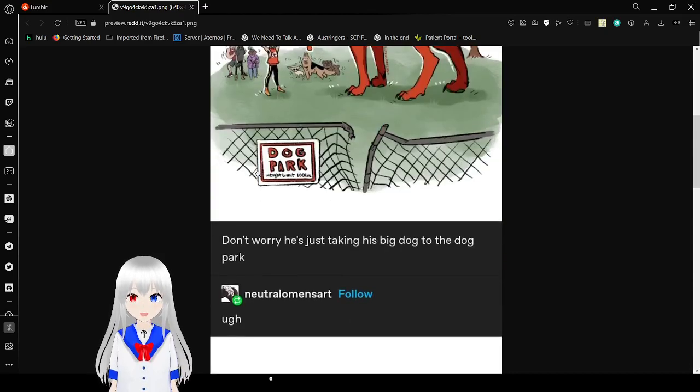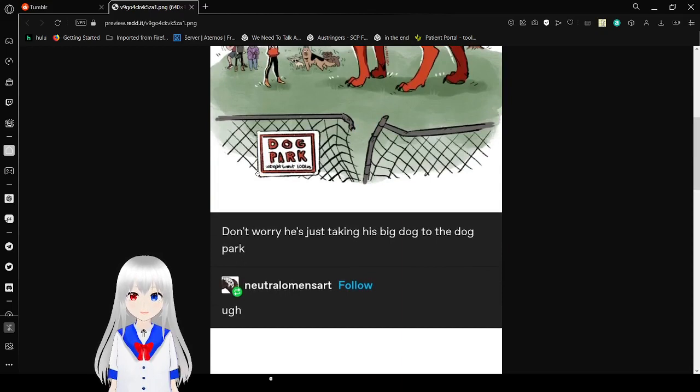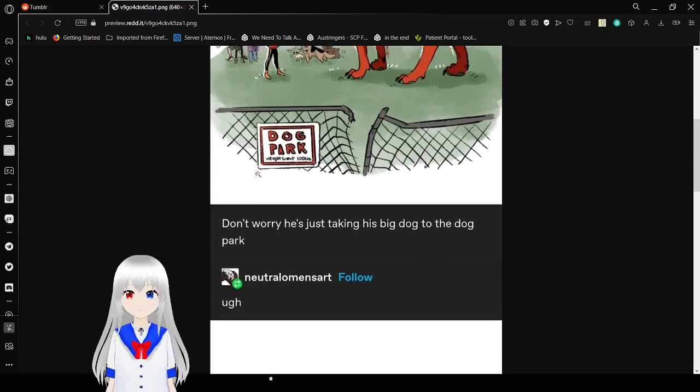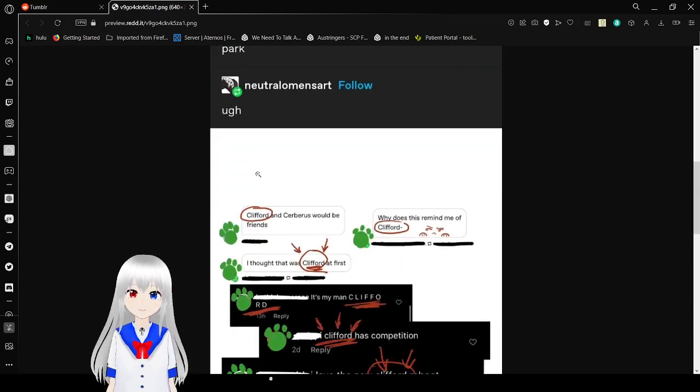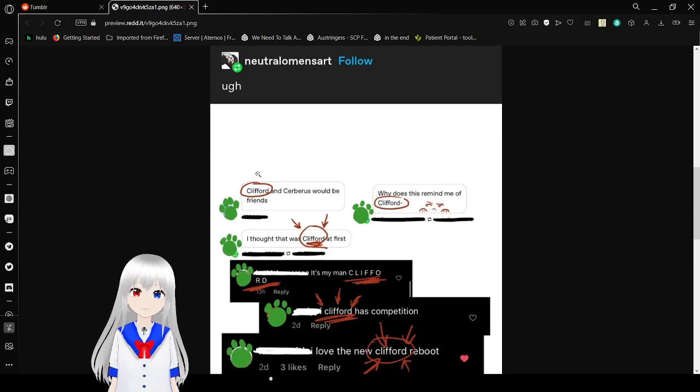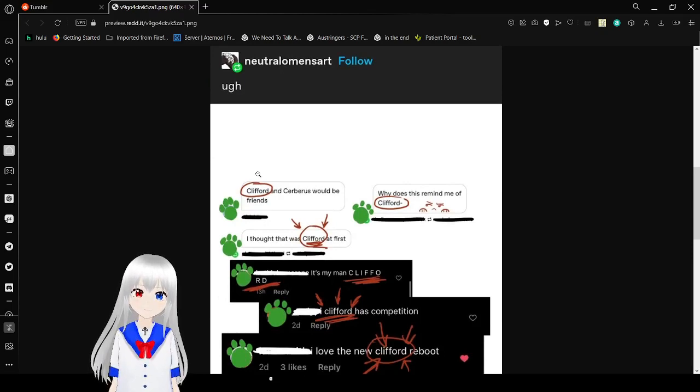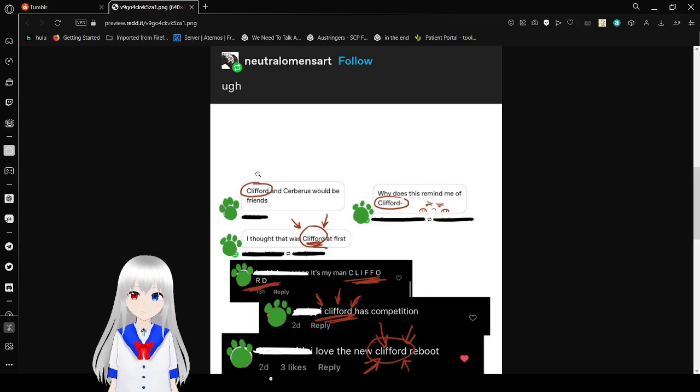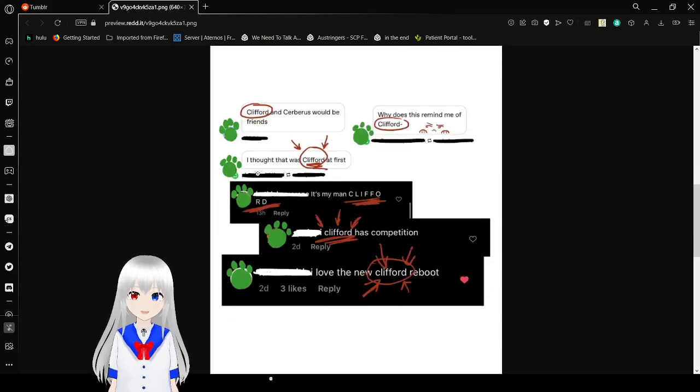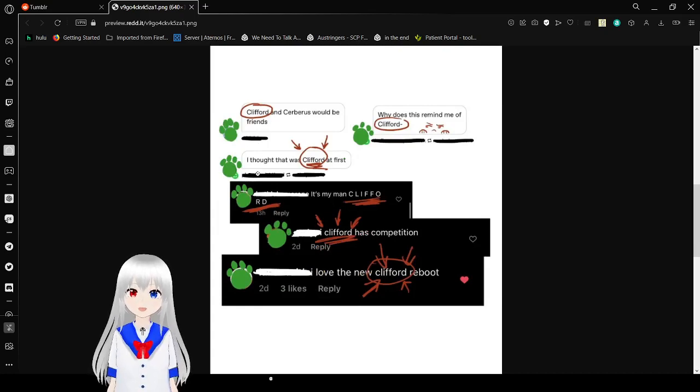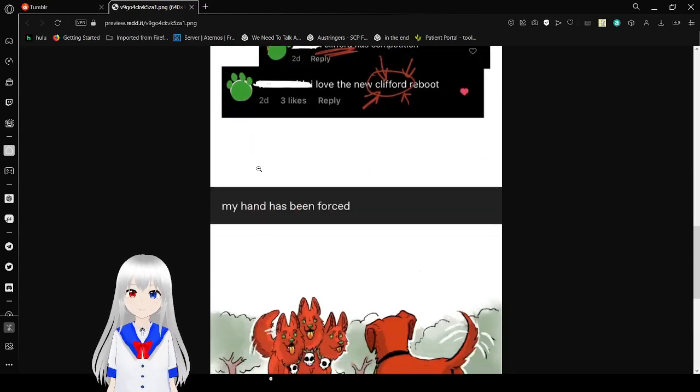So cute. Don't worry, he's just taking his big dogs to the dog park. Clifford and Cerberus would be friends. Why does this remind me of Clifford? I thought that was Clifford at first. It's my man Clifford! Clifford has competition. I love the new Clifford reboot.